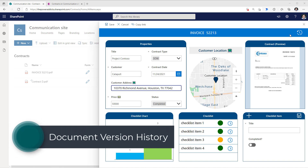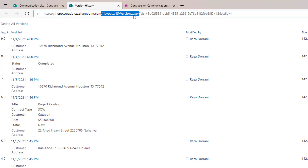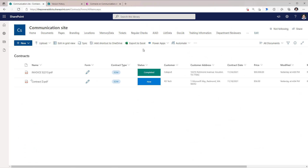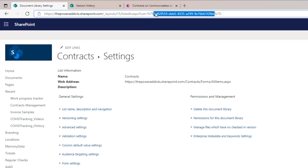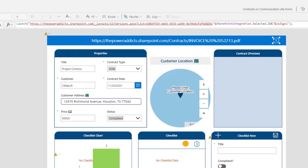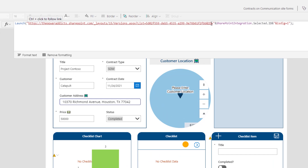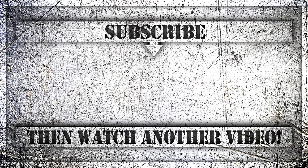I've also provided an icon that links directly to the version history page for this specific document. If I click this, here is the version history of that document. The URL calls the versions.aspx page — all we need is the ID of the list or library and the ID of the document. To grab the GUID for my document library, I'll go to Library Settings, and right there between %7B and %7D is the GUID of my library. The way I plugged it into my customized form is: when the user selects the icon, I call the Launch function, plug in that URL, and for the ID of my document I leverage SharePointIntegration.Selected.ID. If you enjoyed this video, please like, comment, and subscribe to my YouTube channel — thank you so much for watching.